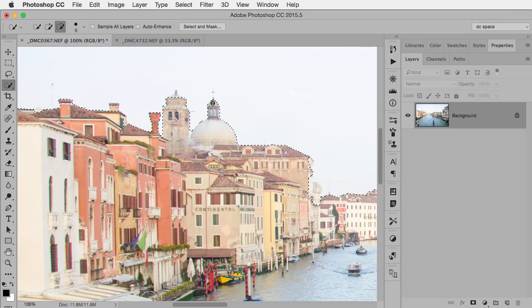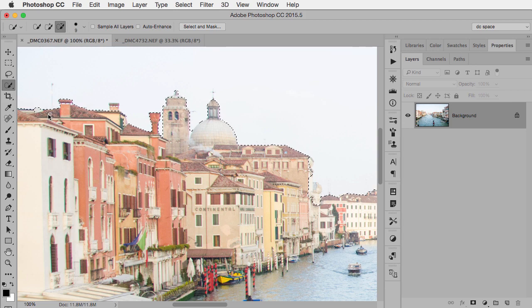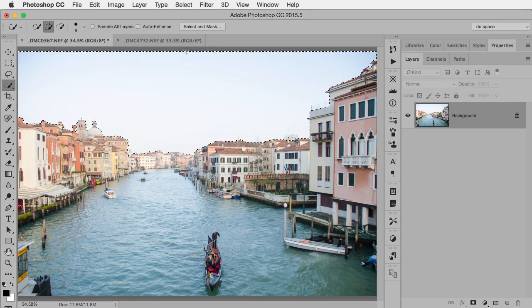I do want to make sure that I at least get these tops of the towers and things like that, so I want to just get a fairly accurate selection.